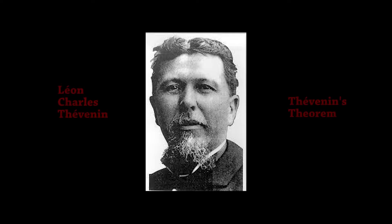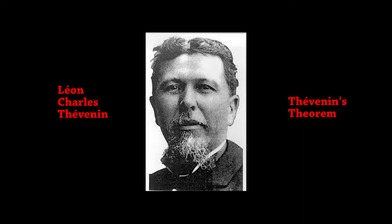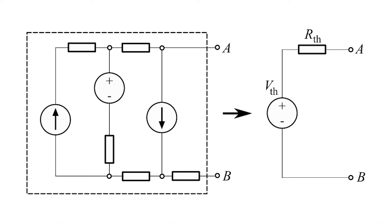Luckily there was a French dude named Leon Charles Thevenin who in the 1880s became obsessed with simplifying circuits. His theorem basically states that any complex mess of voltage and current sources combined with resistors can be replaced with a single voltage source and a single resistance.